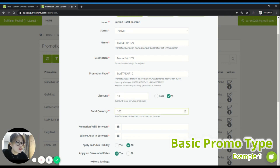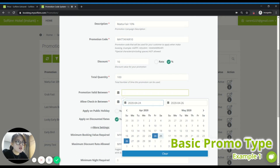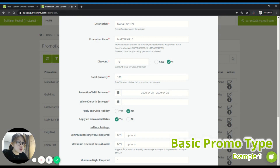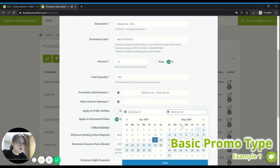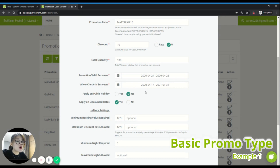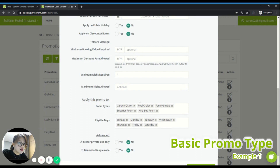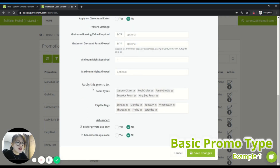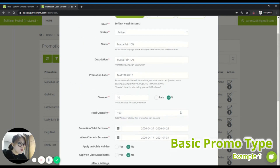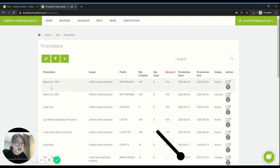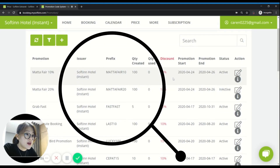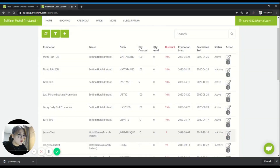For quantity, I'll offer 100 only. The promotion valid period I'll set to 24th April to 26th April — the promotion will only be valid within these three days of Mata Fair, so guests need to make the booking within those three days. They can check in anytime they want, so I'll set from today until next year, January 2021. I don't want the promotion applicable on public holidays or already discounted prices. I'll make it applicable to all room types, all days of the week, set it to public, and no unique code needed. Once you're happy, save it. You can see the promotion campaign has been created with status active.